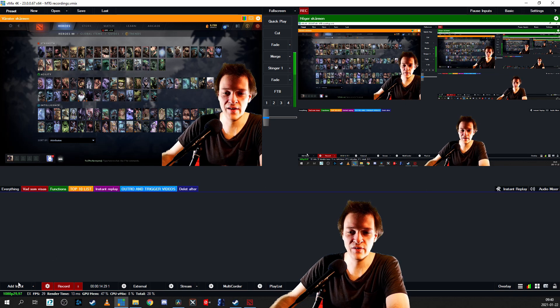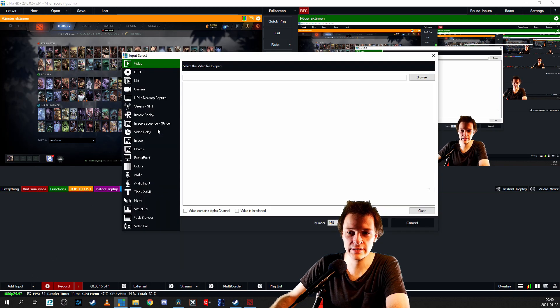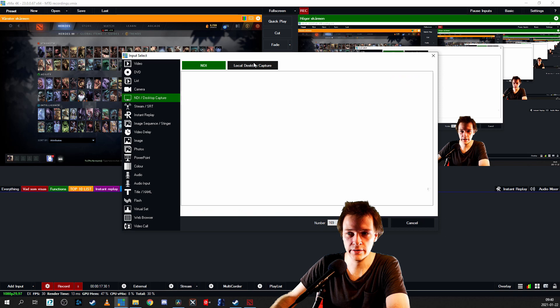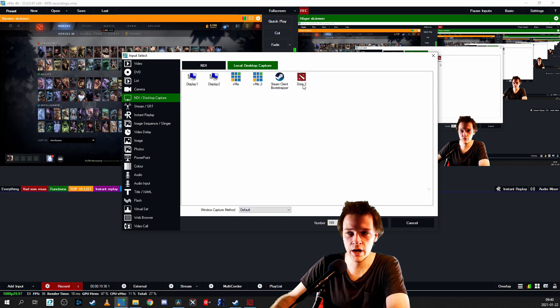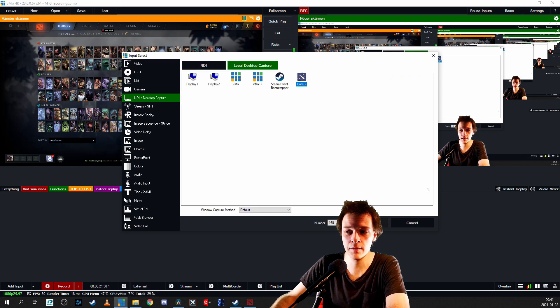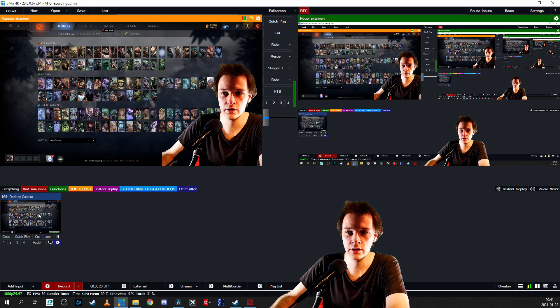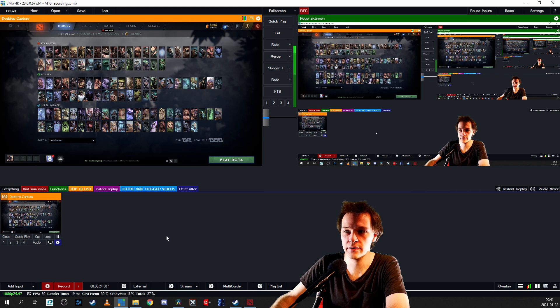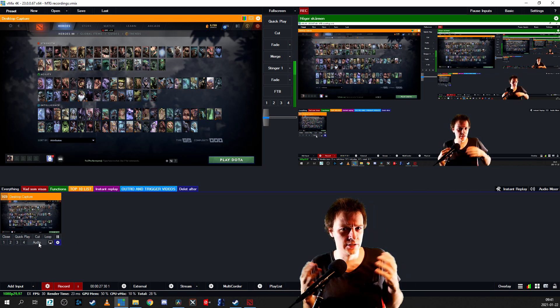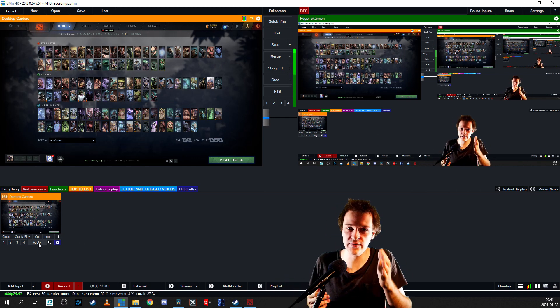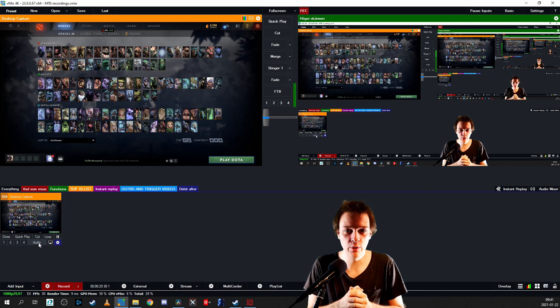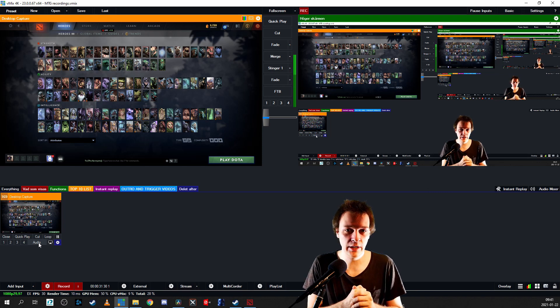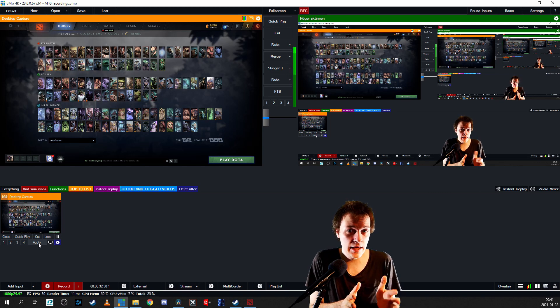Hi guys, if you've ever been in vMix and gone to NDI desktop capture and tried to grab, let's say, Dota or any form of gameplay and bring it in here, and then tried to add the audio and noticed that it doesn't work, well in this video I'm going to show you how to get your audio sound from a gameplay into vMix.